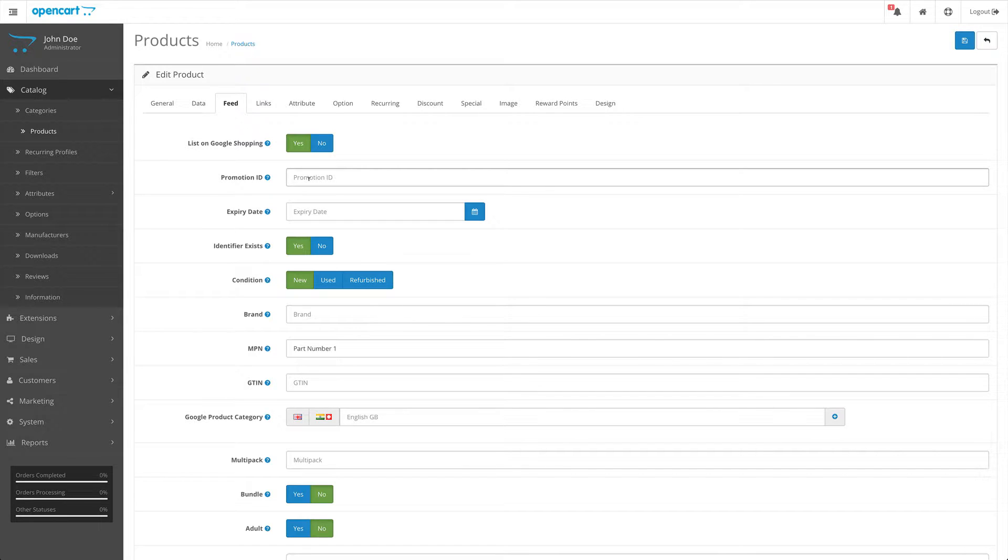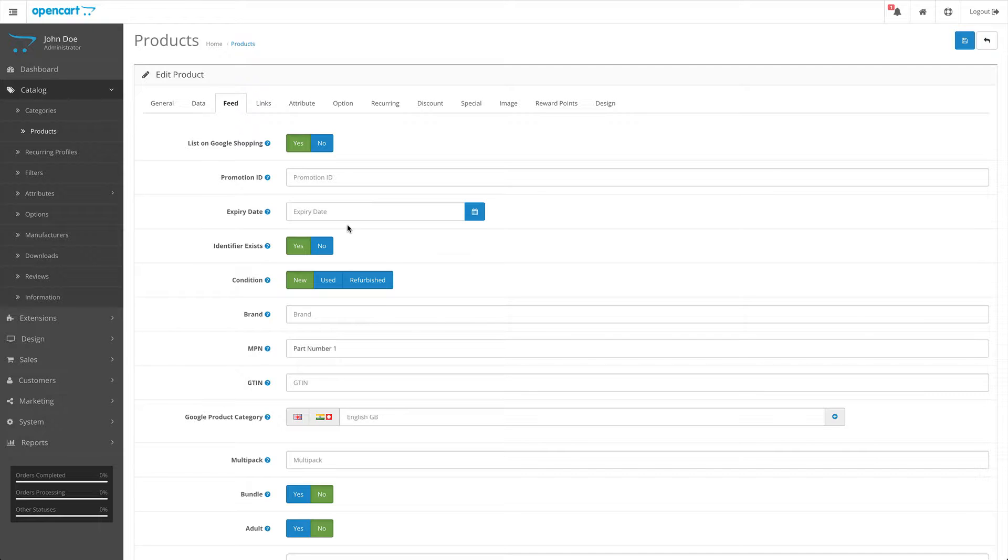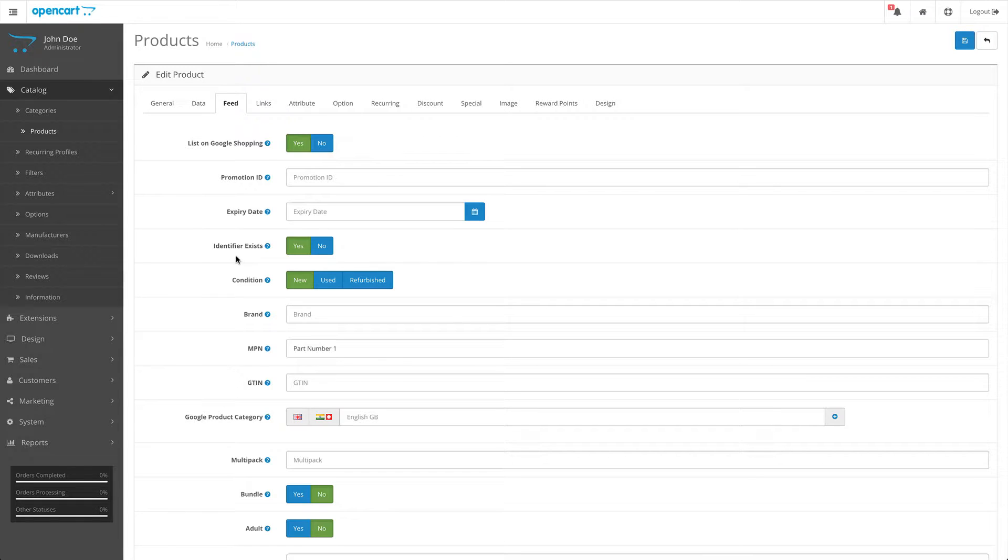That will then be applied to this specific product. The next field is expiry date. By default, all products that you submit to Google shopping will be displayed on Google shopping for 30 days. If your feed gets updated on a daily basis, that 30 days gets renewed every time. However, you can specify here an expiry date that is shorter than 30 days.